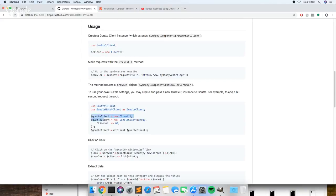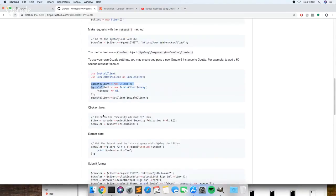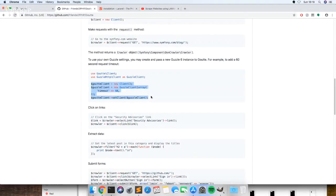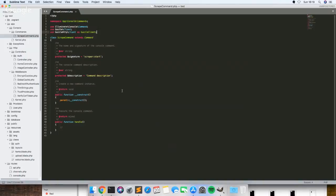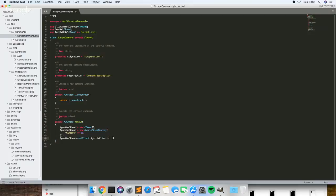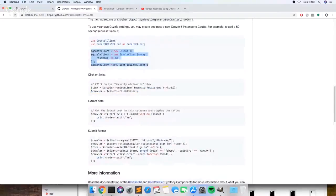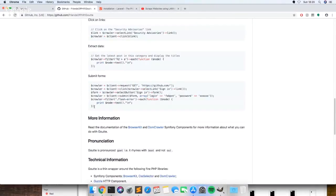And literally just copy this. This is like a client so you can set some defaults like timeout and things like that, but if you just leave everything as it is it'll work.